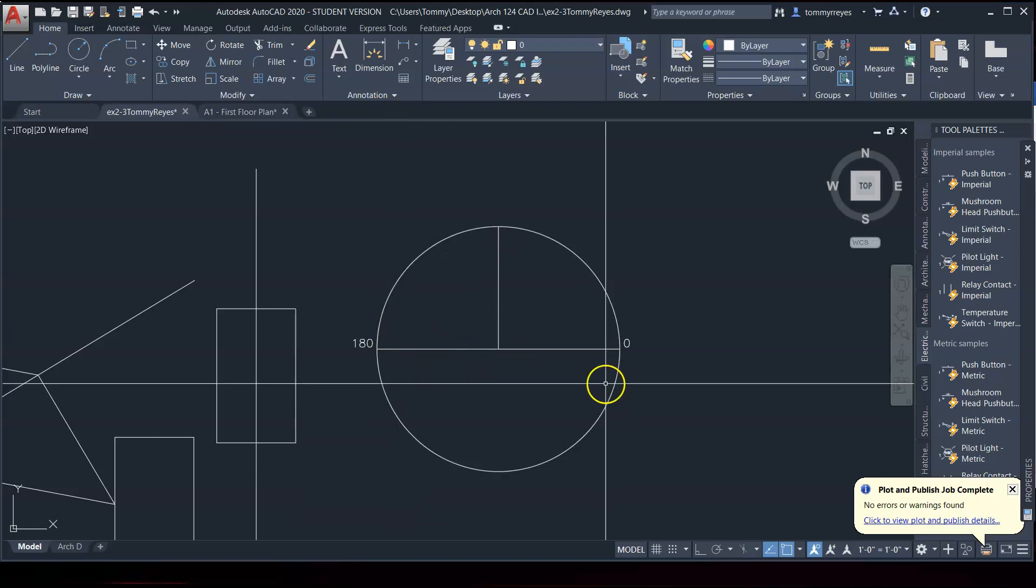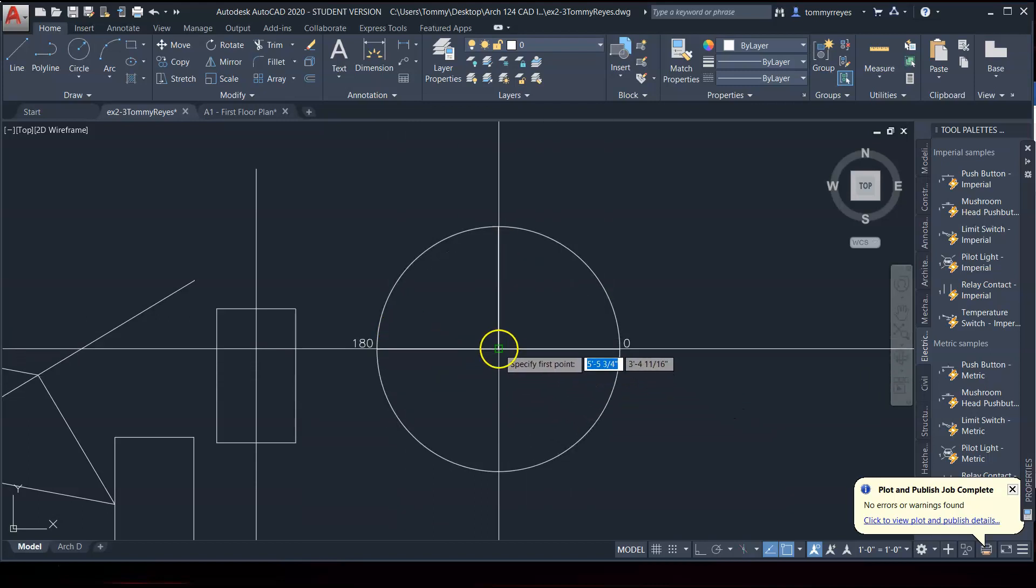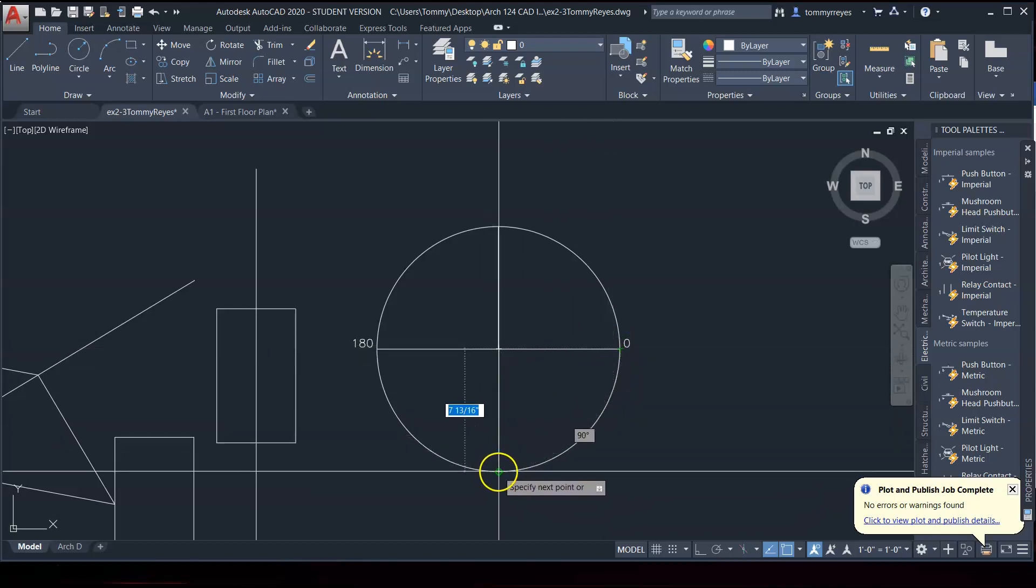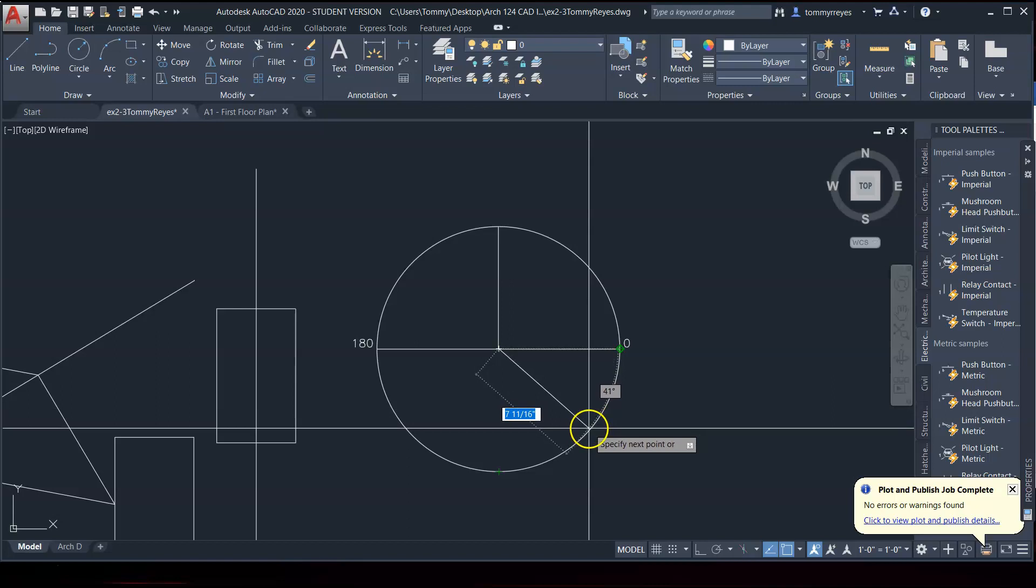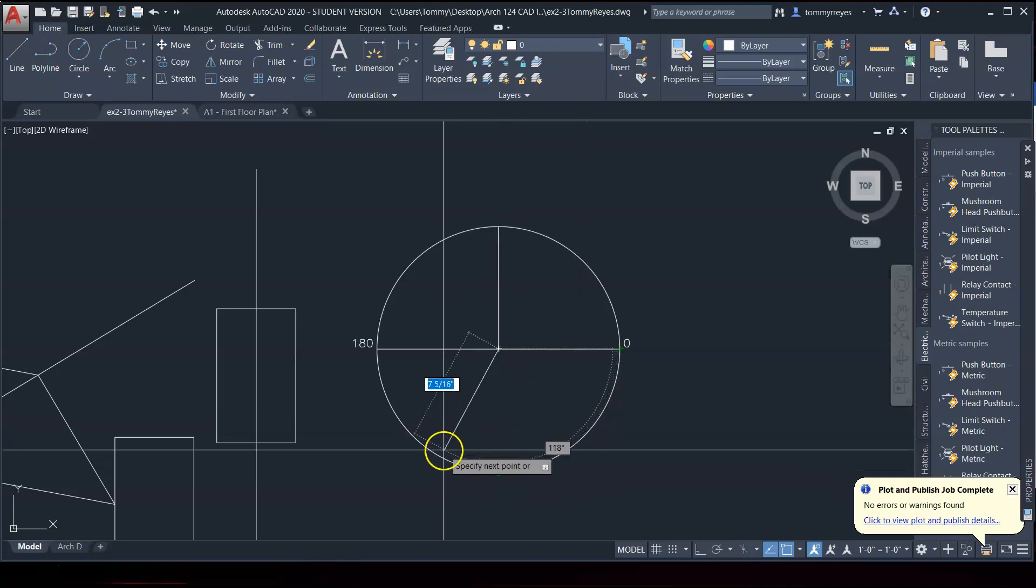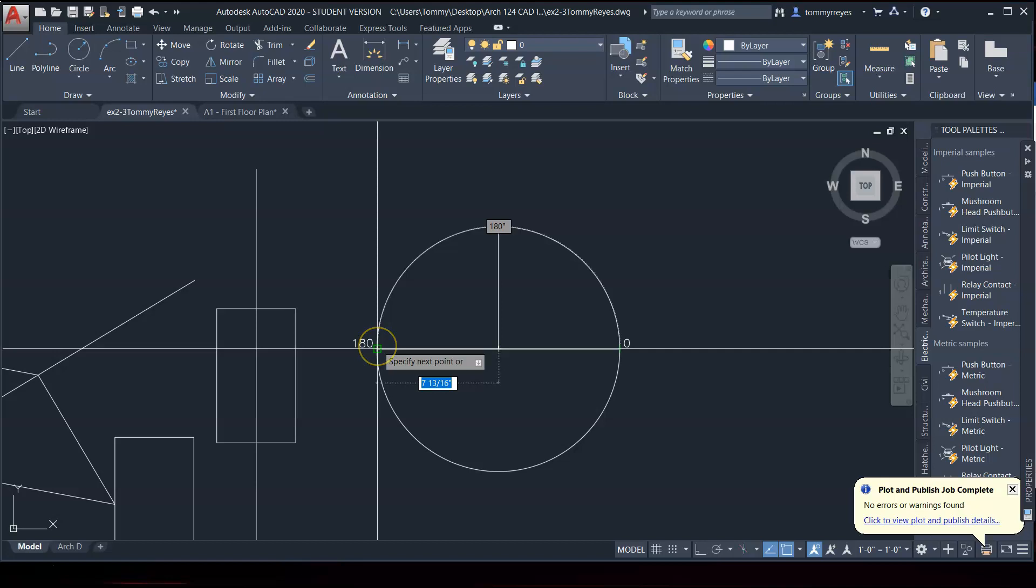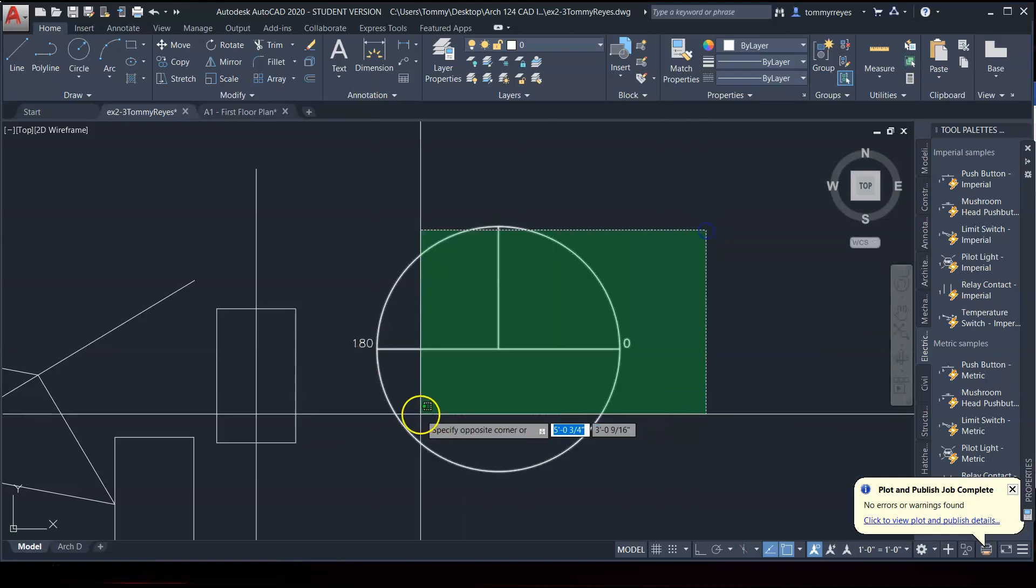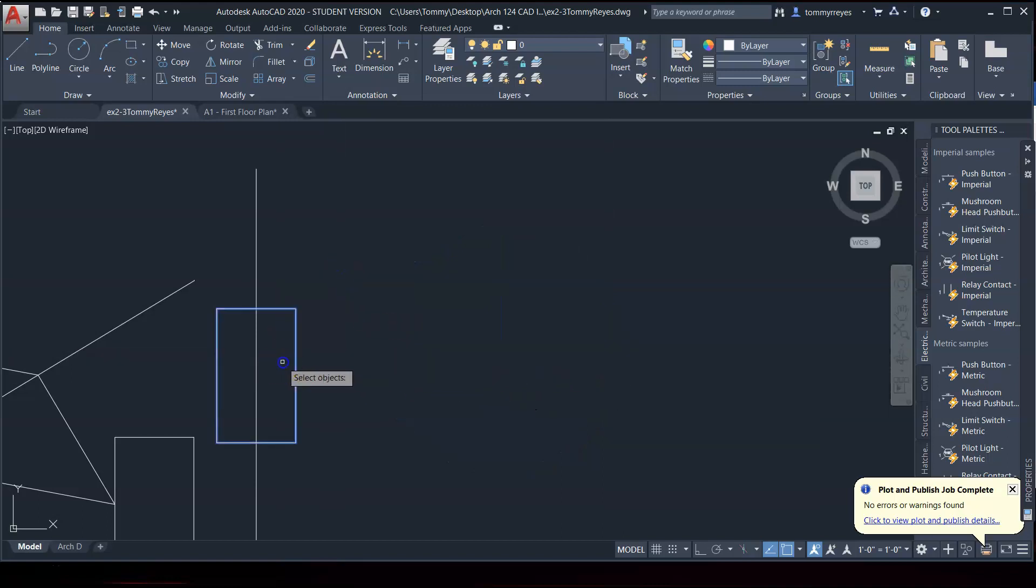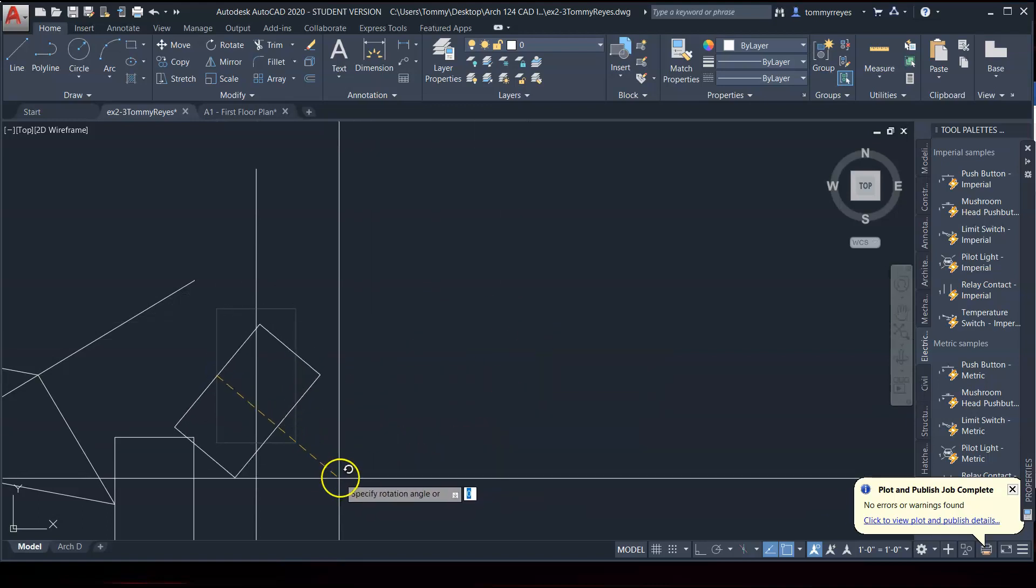Right? But in AutoCAD, it goes reverse from zero to negative 90 and everything in between. Negative 45, negative 90, all the way to negative 180. And so just keep that in mind, especially when you're using the rotation tool.